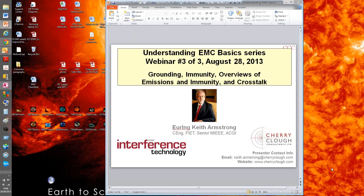This webinar is presented by Keith Armstrong. Keith graduated from Imperial College London in 1972 with a Bachelor of Science in Electrical Engineering, specializing in analog circuit design and electromagnetic field theory.